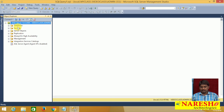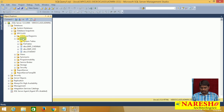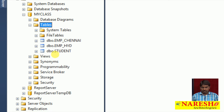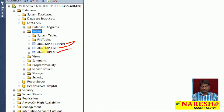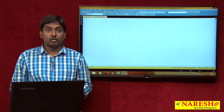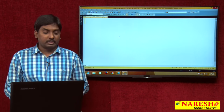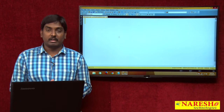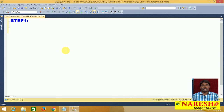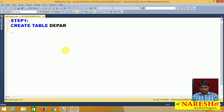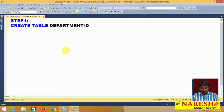In my class database, I currently have three tables: EMP Chennai, EMP Hyderabad, and Student. Now I am going to create new example tables to perform primary and foreign key relations. I will follow the steps one by one so you can easily understand what is happening. First, I will create one table — for example, a Department table.